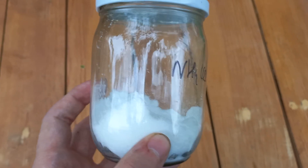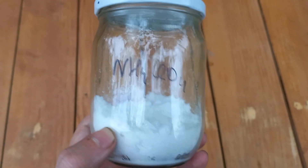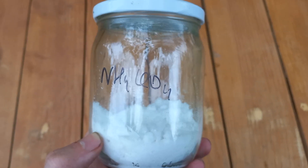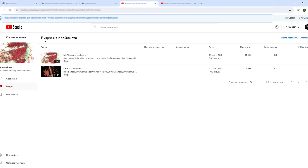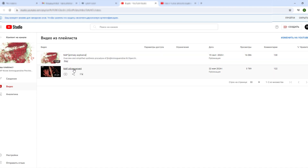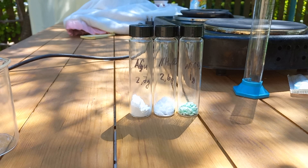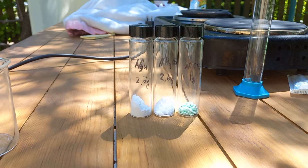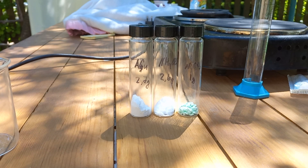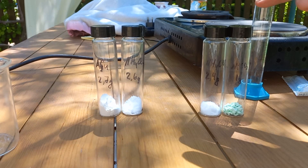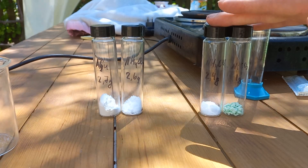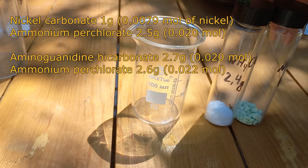I also tried to make NAP by a second method that uses much more commonly available ammonium perchlorate as the source of perchlorate. This method is similar to what I saw in Doug's video, but instead of mixing all three ingredients in one beaker, I split the synthesis into parts and prepared solutions of nickel and aminoguanidine perchlorate separately.